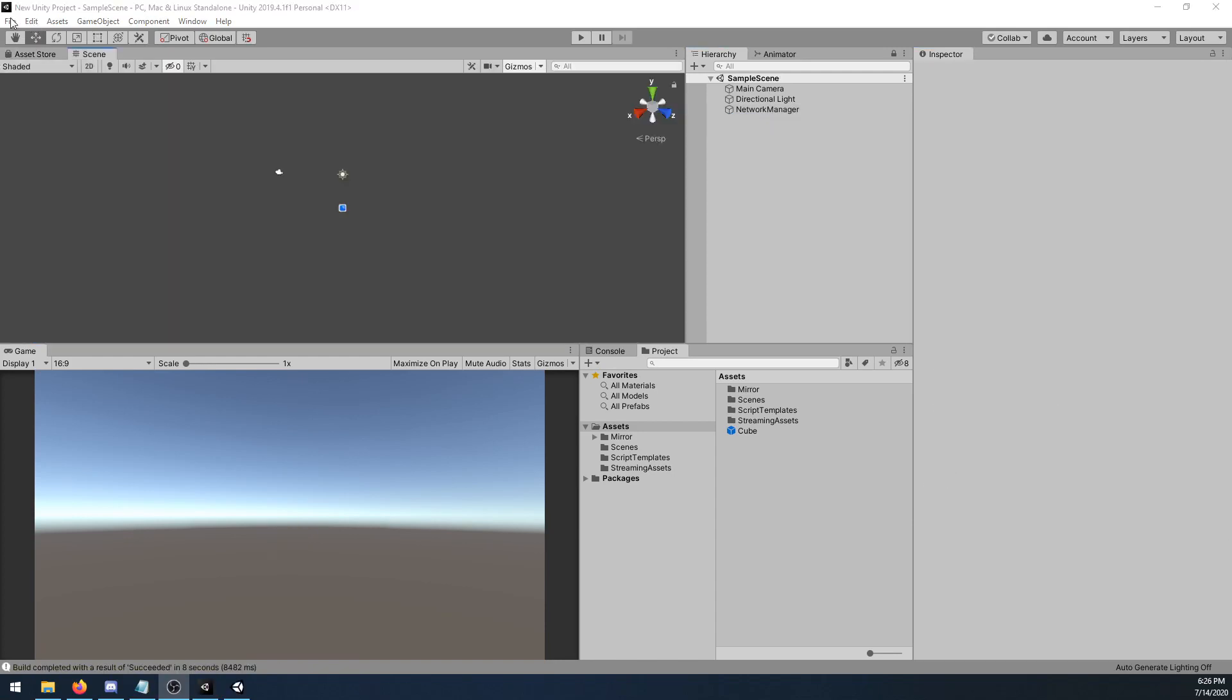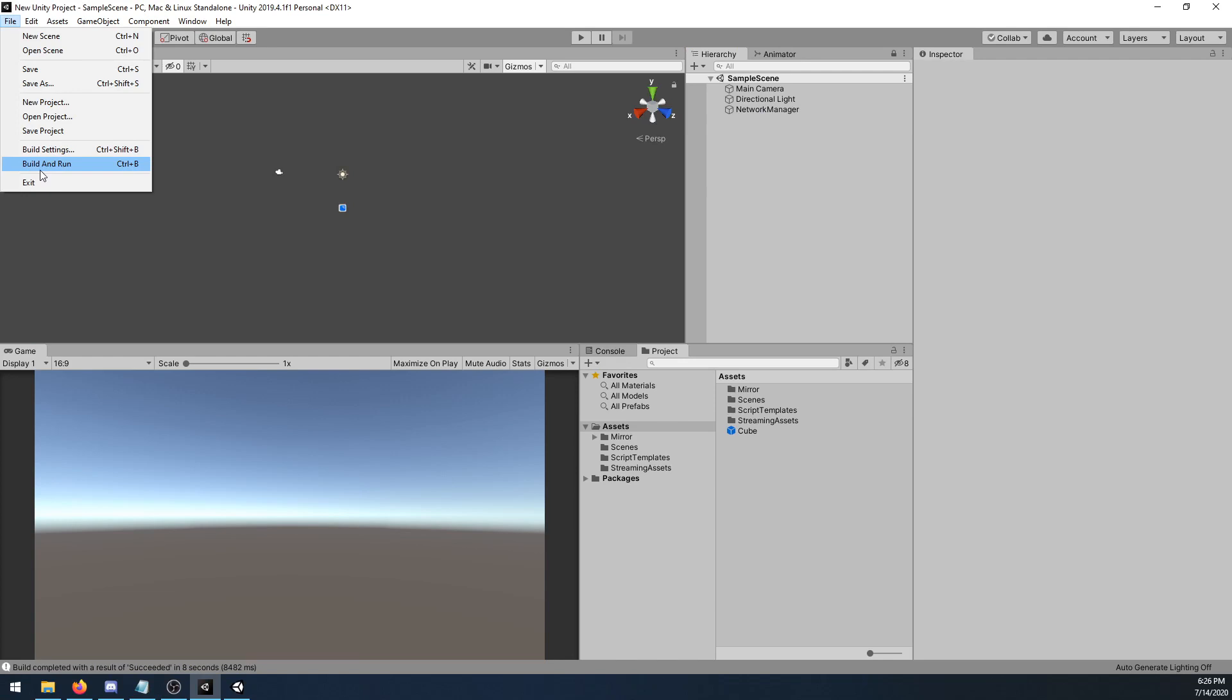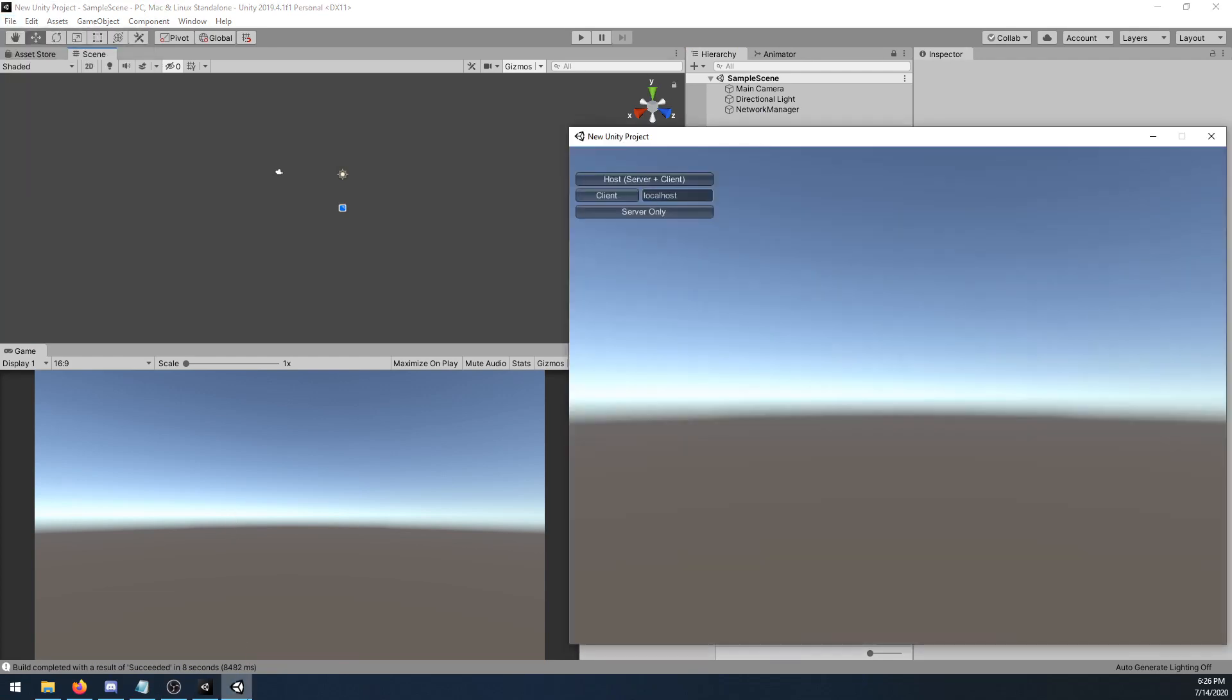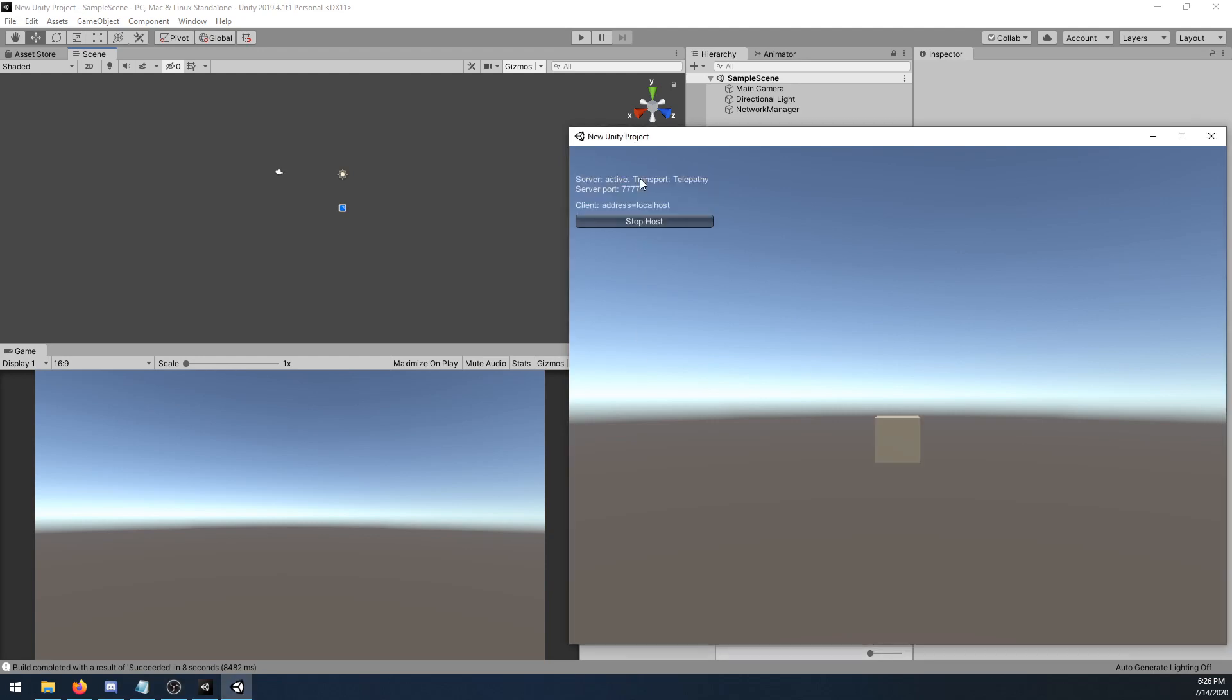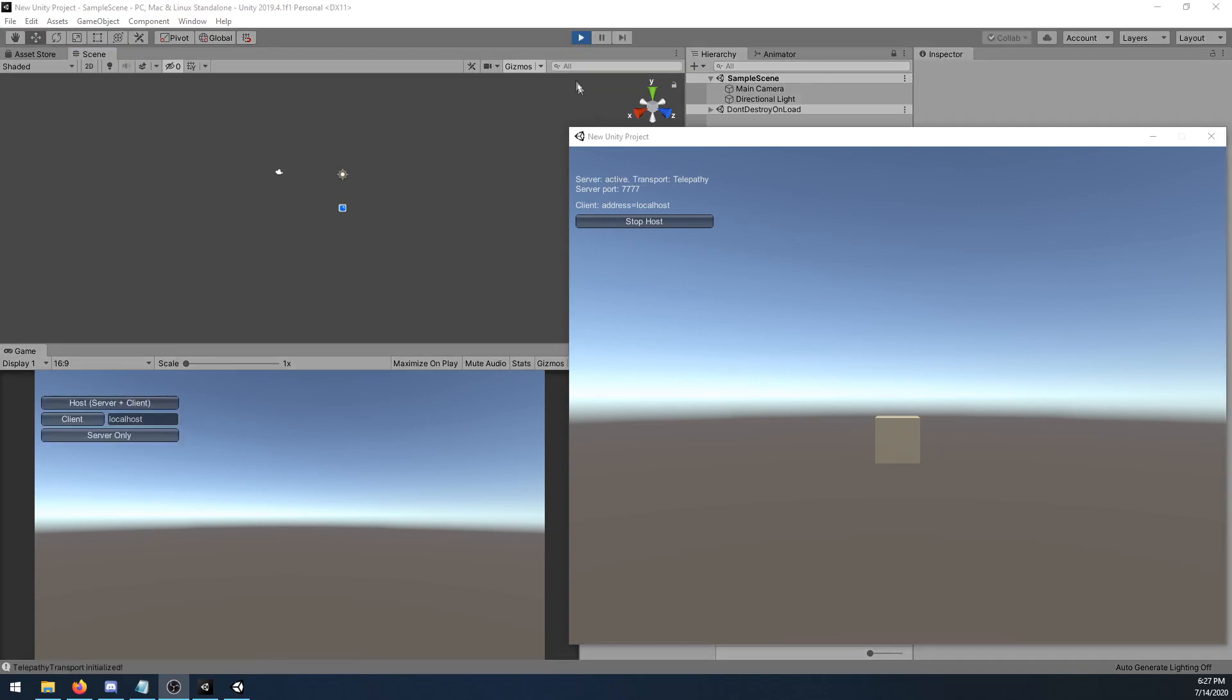I went ahead and did a file, build and run, which made an executable build. With the build up, I'm going to start as a host, where it says server plus client. After you've clicked that button, you should see a cube, as this is your player portion of the executable.